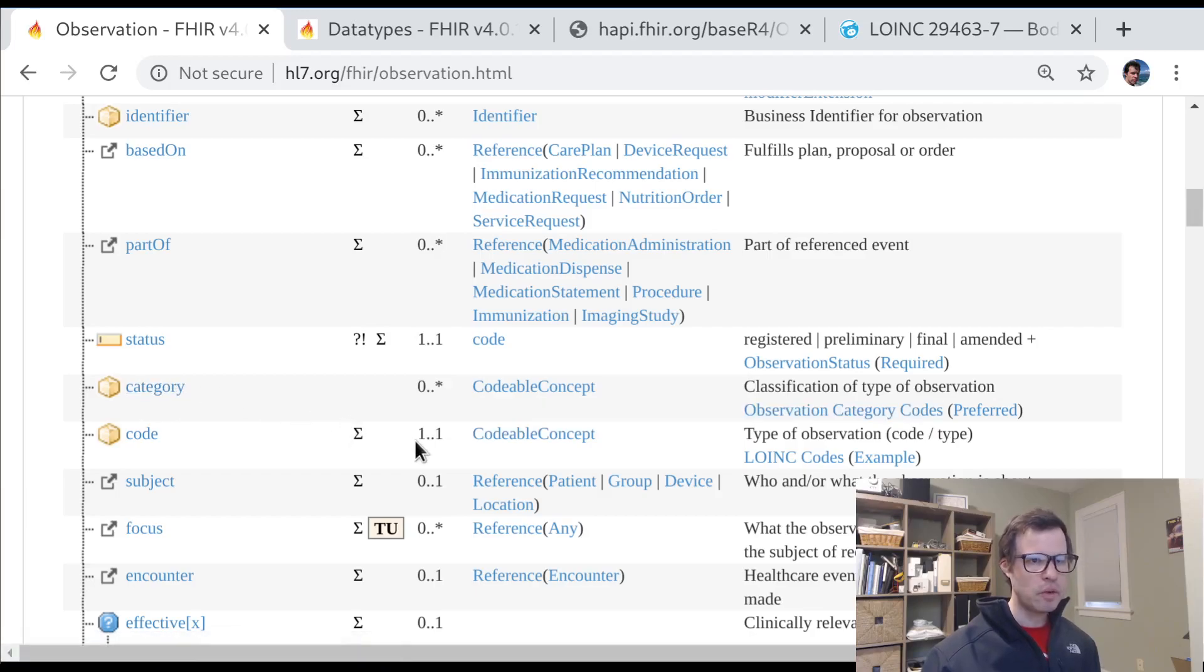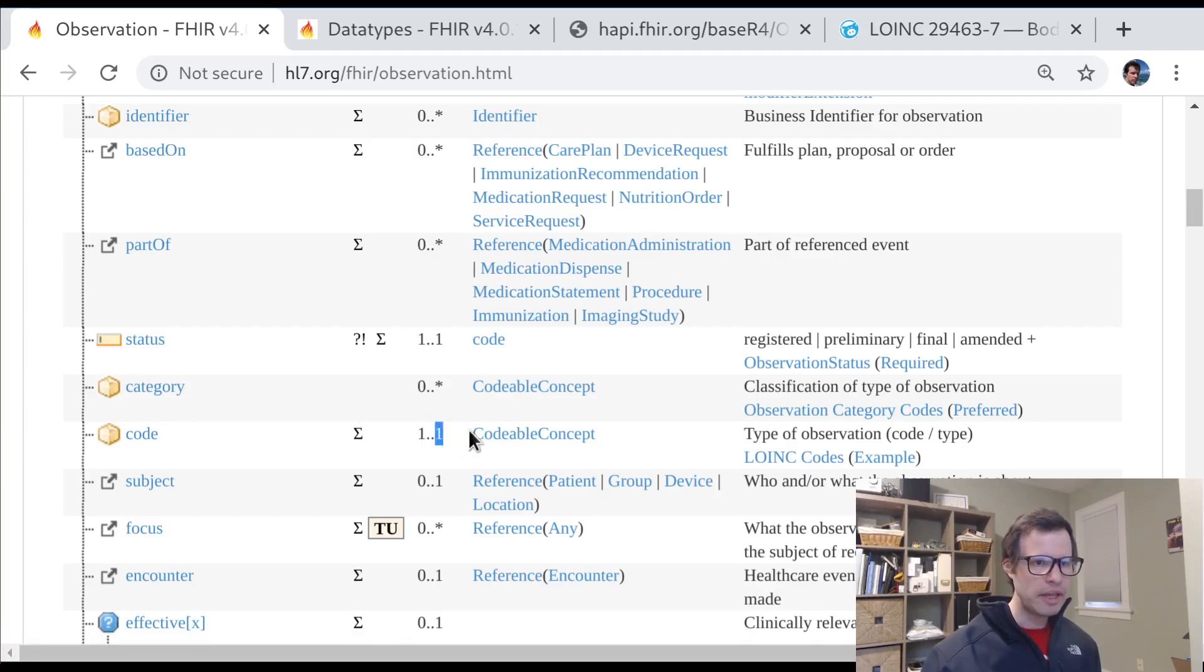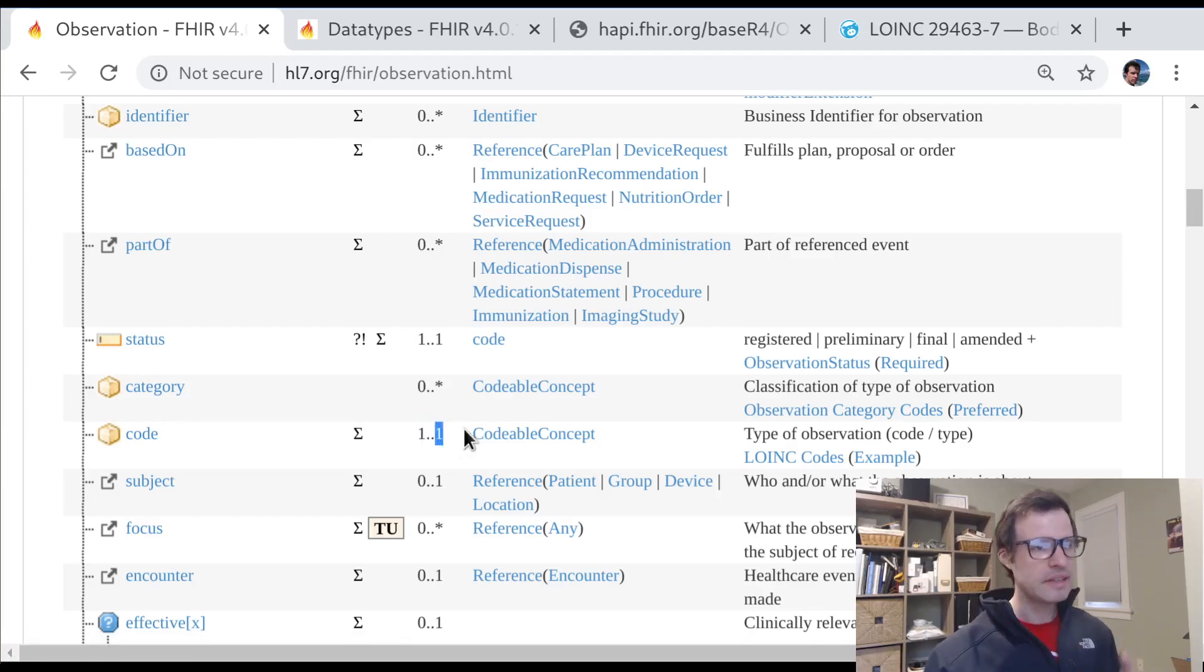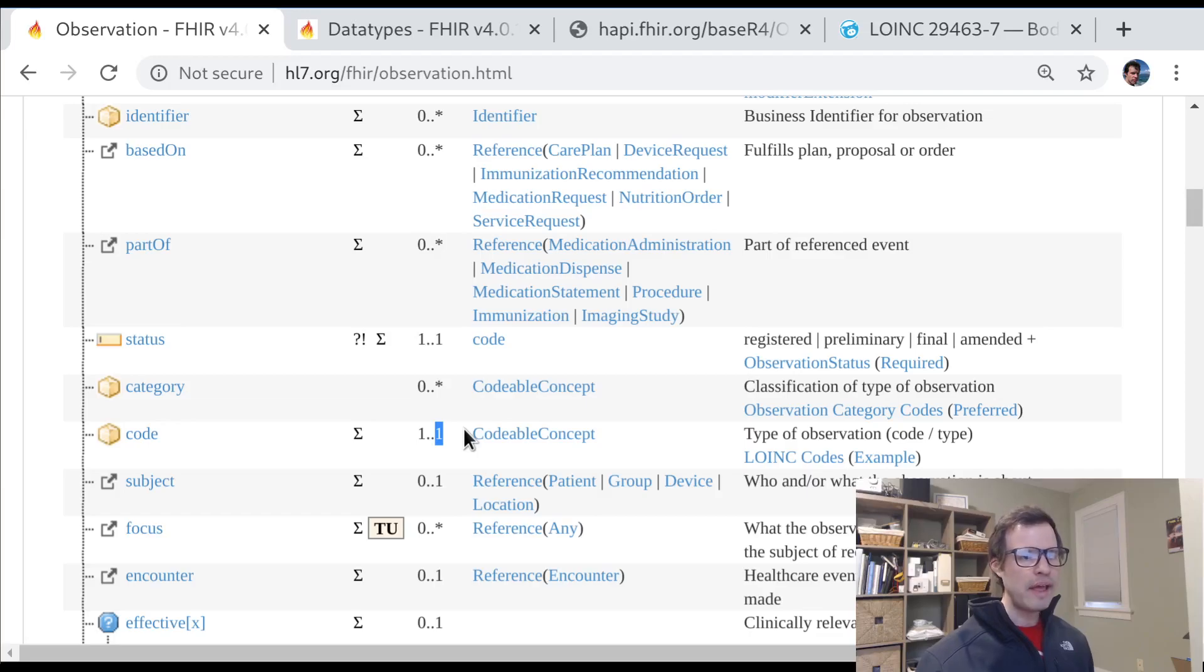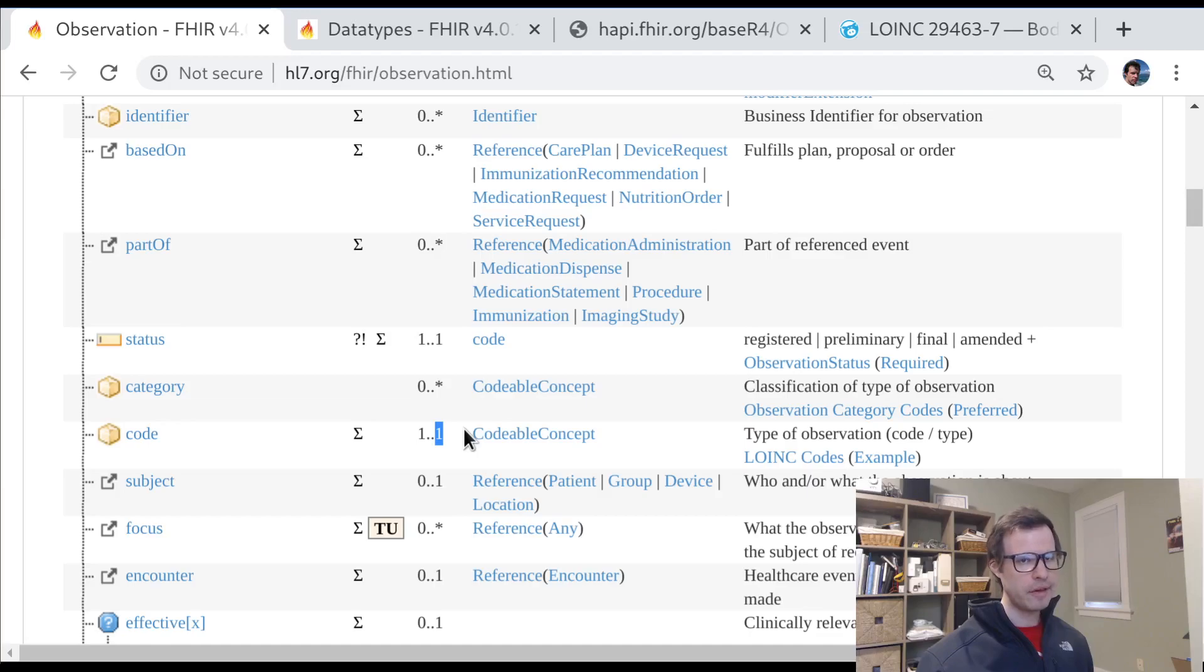So you can have multiple category values associated with a single observation. Code, on the other hand, is required, and it's a single value. So you can't have more than one. So there's an interesting kind of array of arrays effect going on here that's actually worth calling out explicitly.